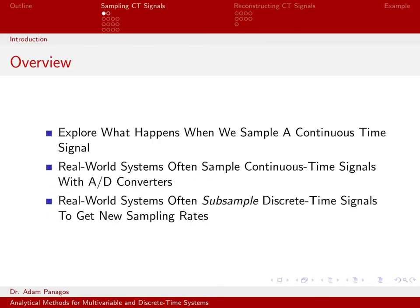The whole point of this section is to overview what happens when we sample a continuous time signal. We're going to be interested in understanding what the time domain signal looks like. What does this discrete time signal look like? What is this list of numbers?